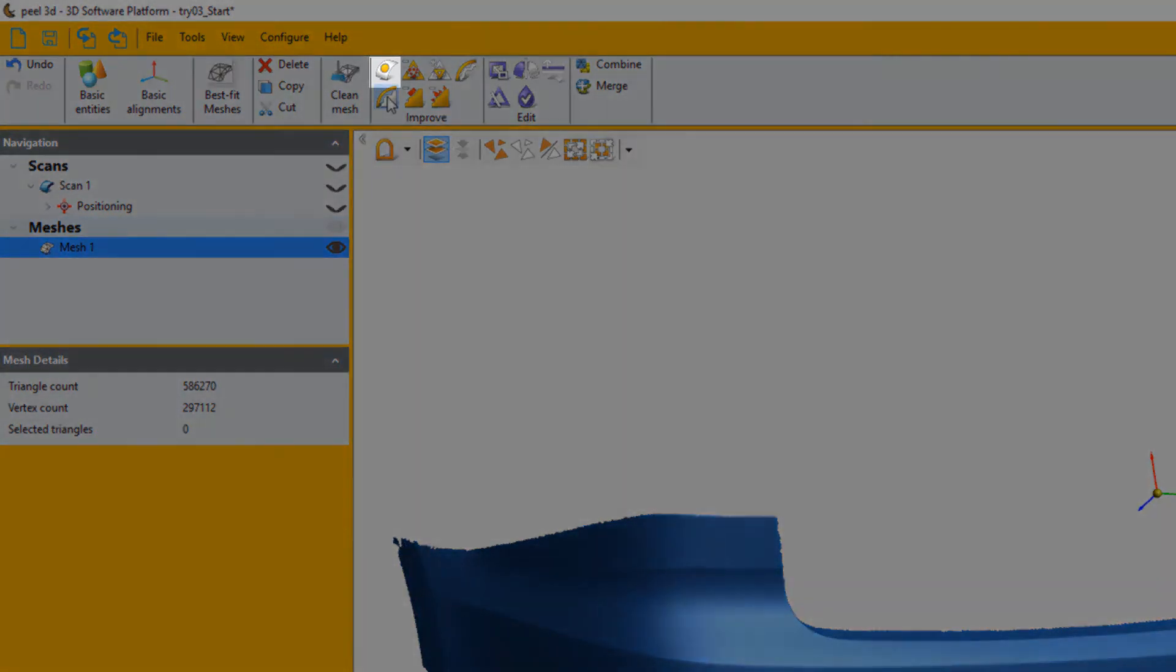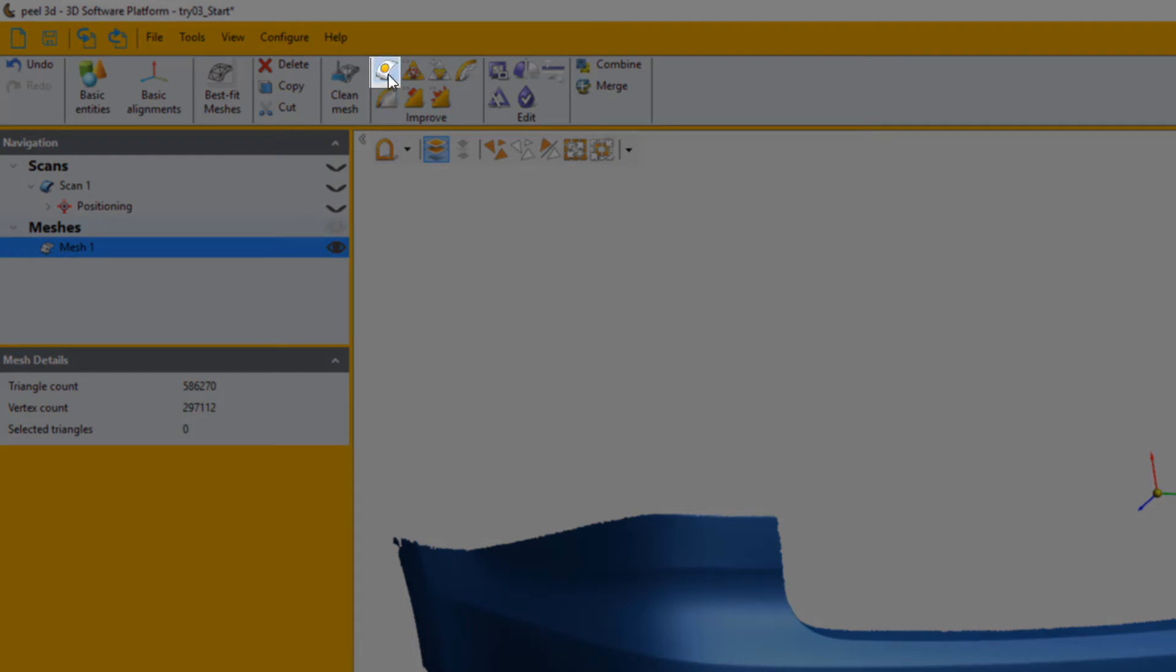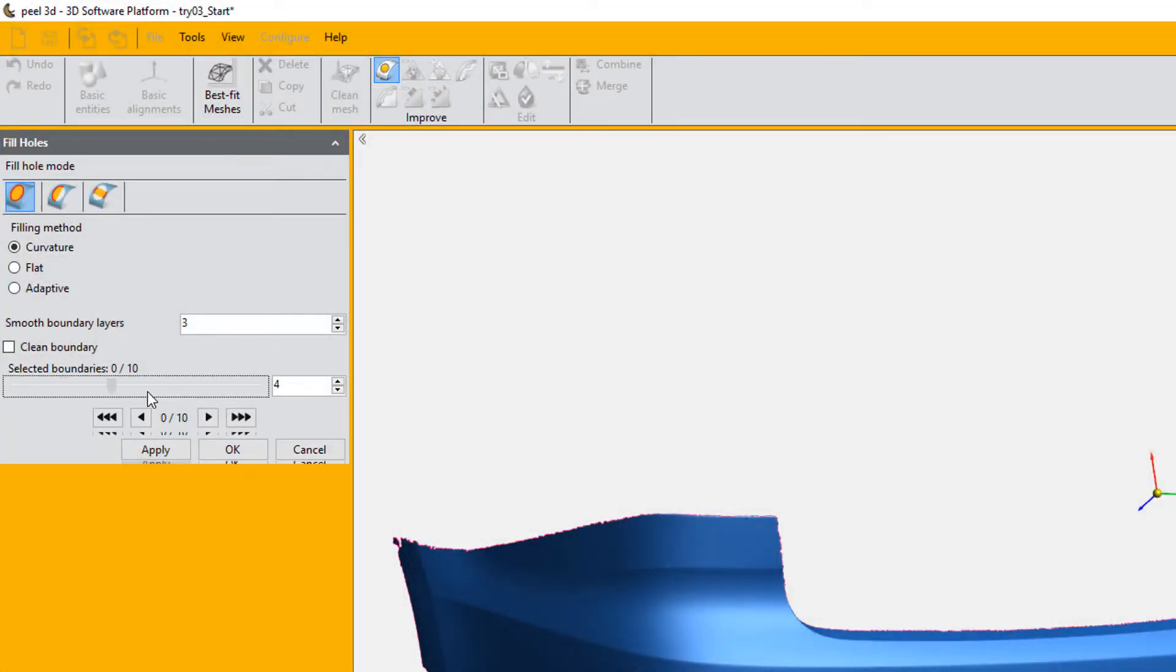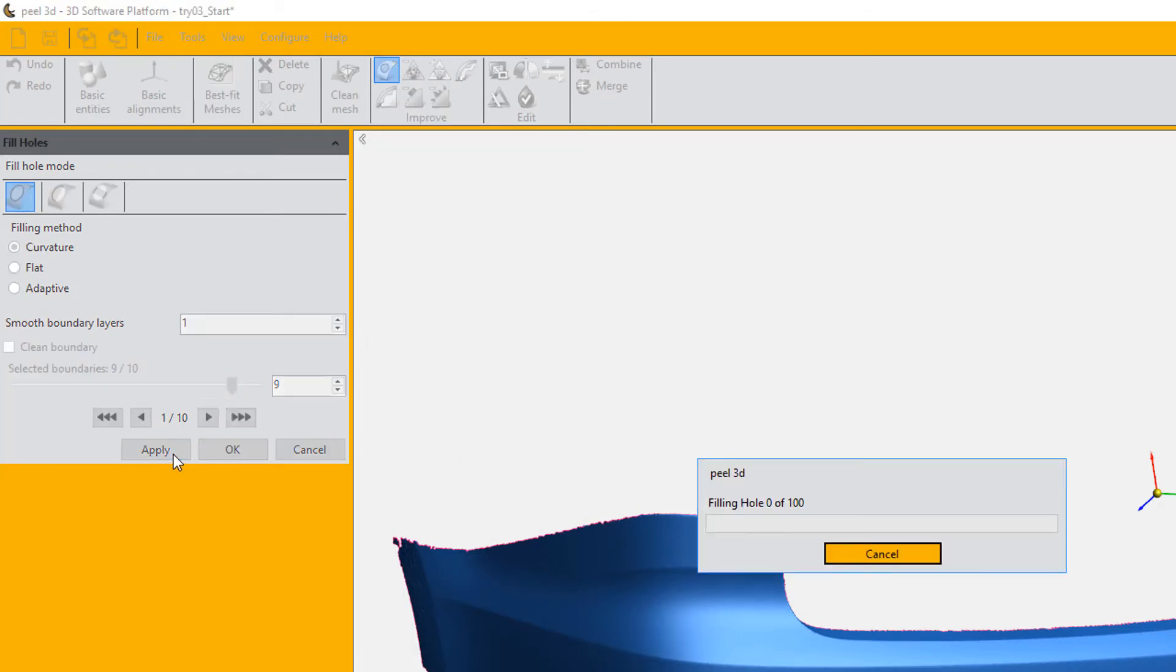We'll then use the hole filler to fill any holes left in your scan. We can use the slider here to select all holes as there's none in our original part. And we're simply going to deselect the largest one.